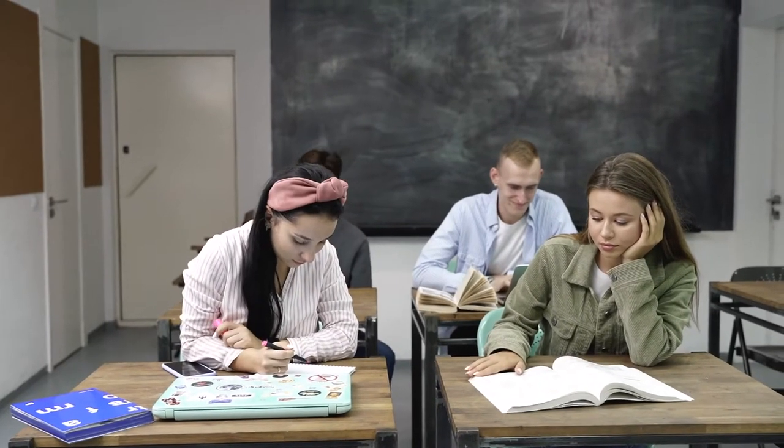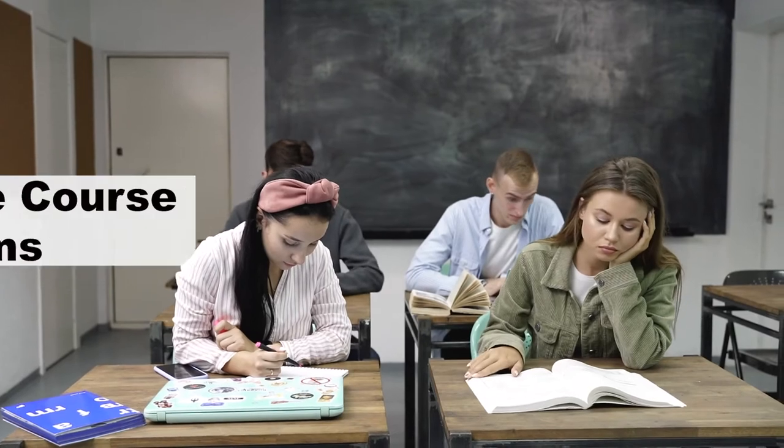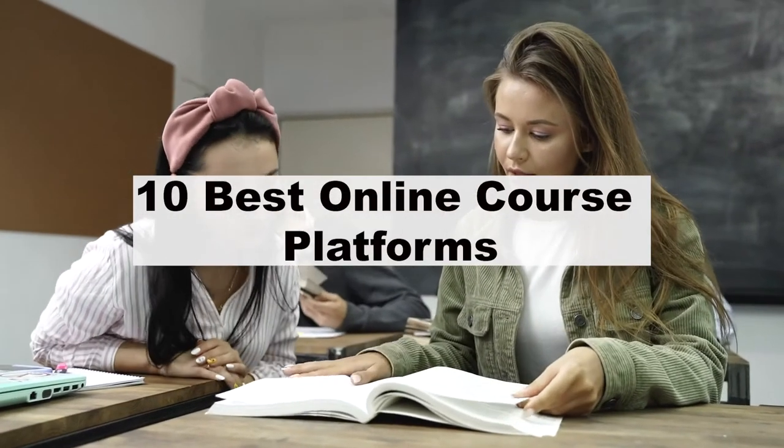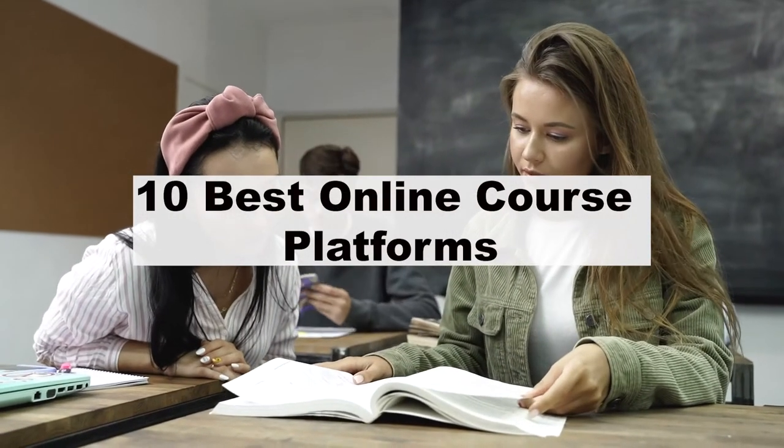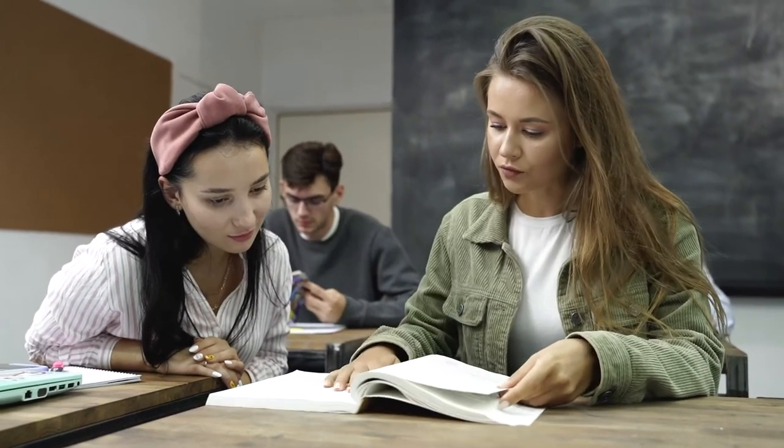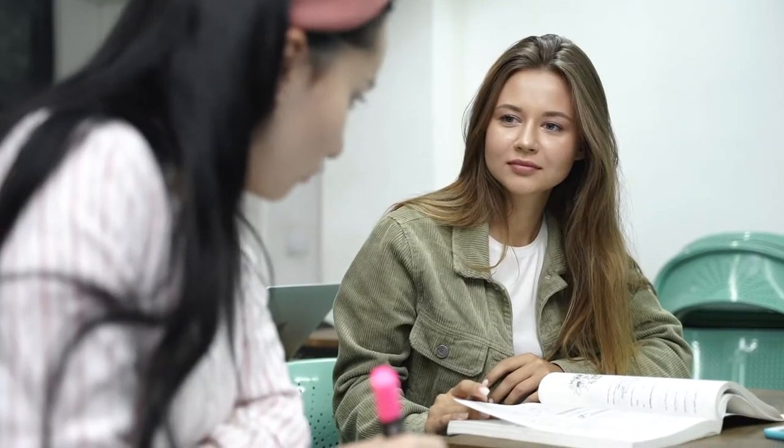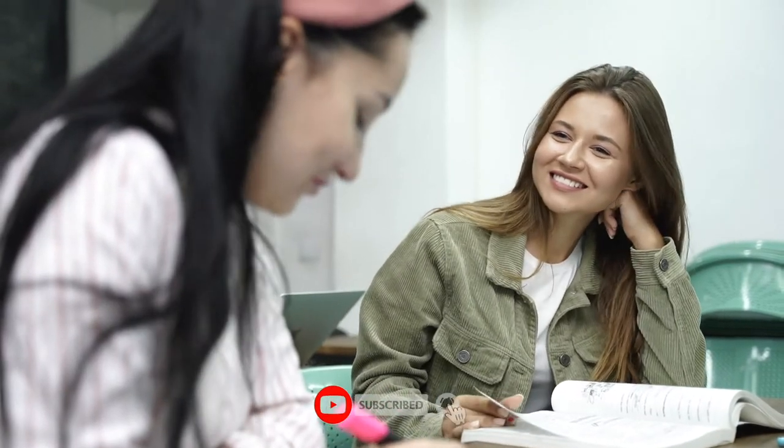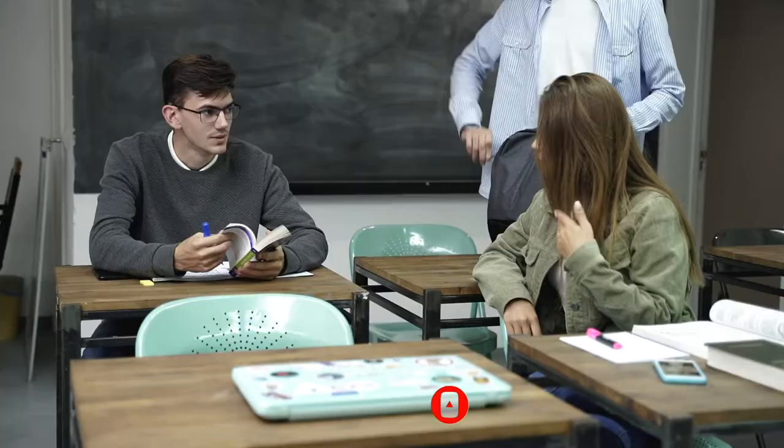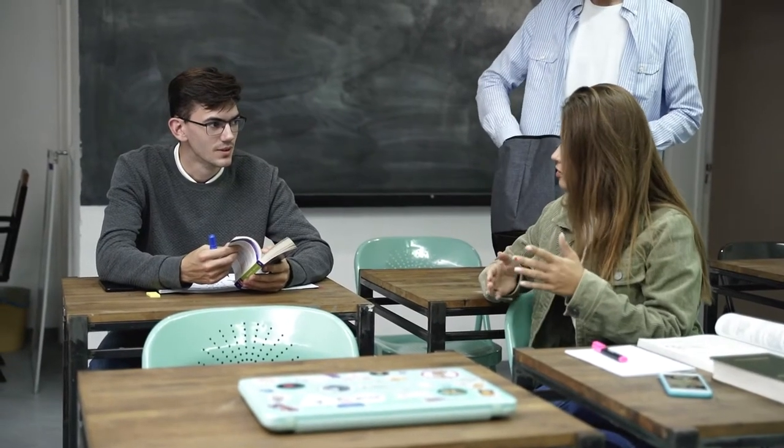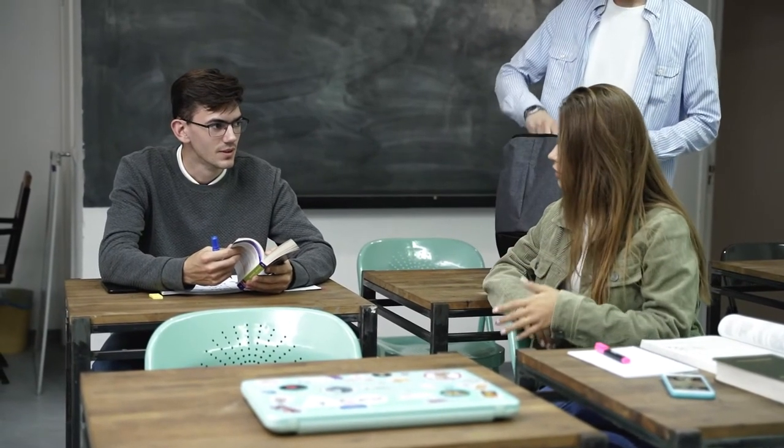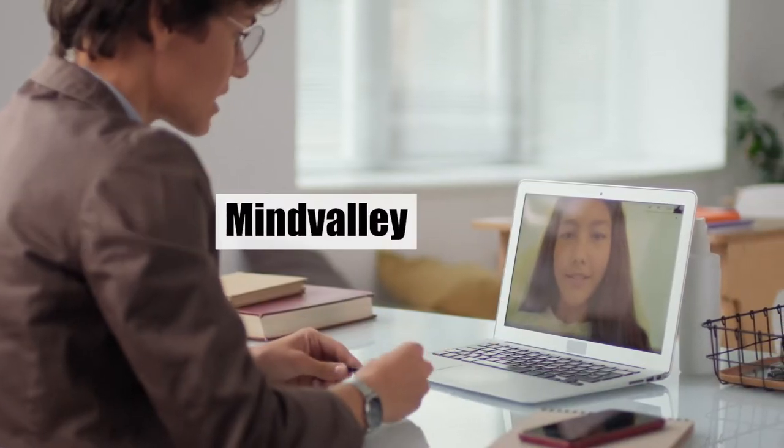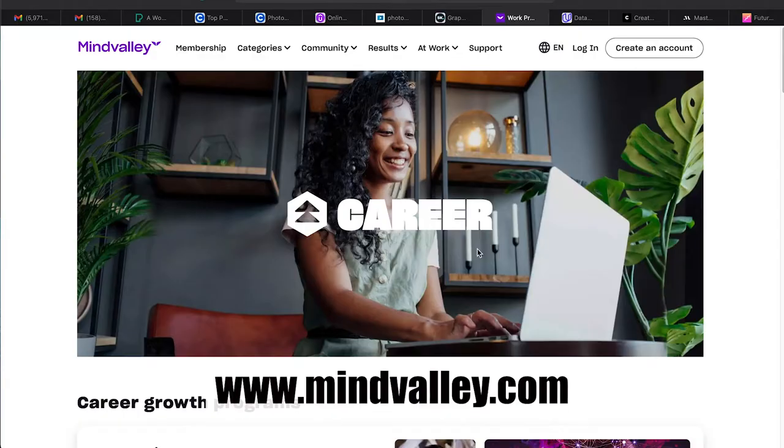In this video we will talk about the 10 best online course platforms. Hello everyone, you're welcome to Millionaire by 25. If you're new to the channel, please be sure to subscribe to stay up to date with all the latest content. Without further ado, let's head right into the video.